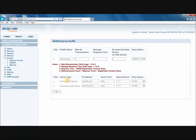The next step is to enter the Radius Server information. You have the primary server information and the secondary. If you need to use the secondary, you can go and configure it. What you are going to need is the IP address of the Radius Server, the server port which is typically set to port 1812, and the shared secret. The shared secret is going to be shared between the Radius Server and the base station itself. By default, the primary server is set to enable and the secondary is set to disable.